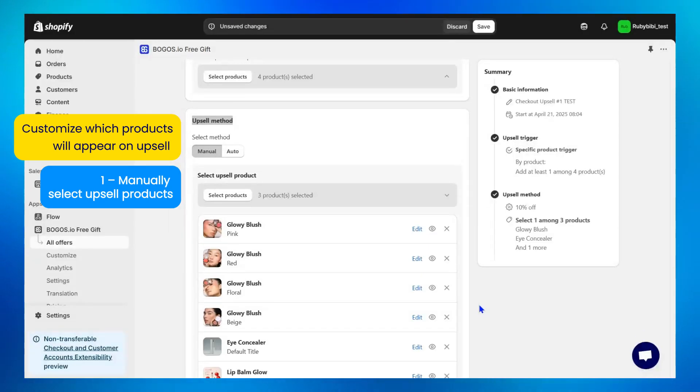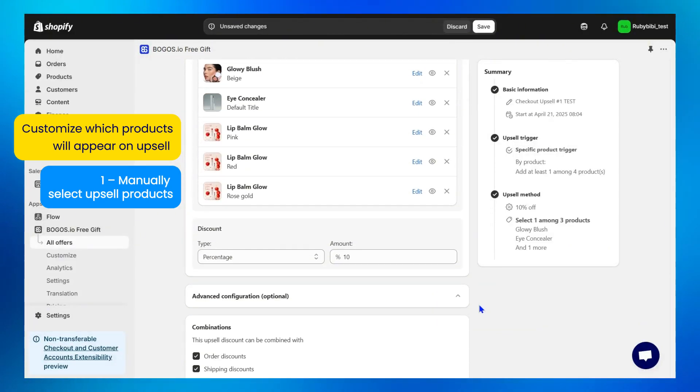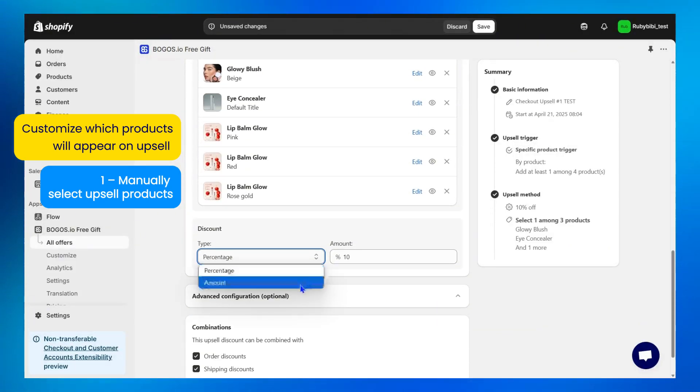Below, BOGOS lets you apply a percentage or amount discount to drive higher conversions.